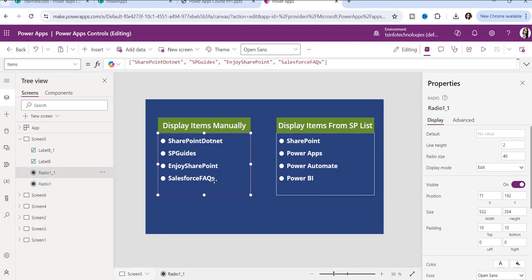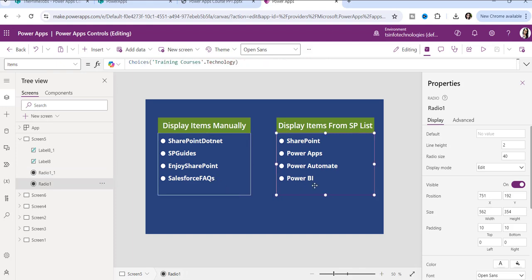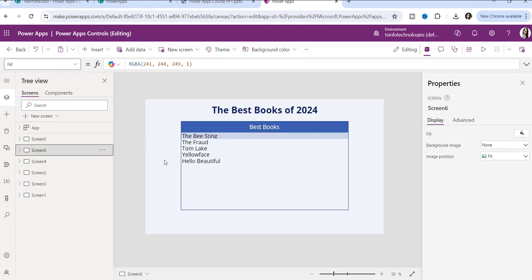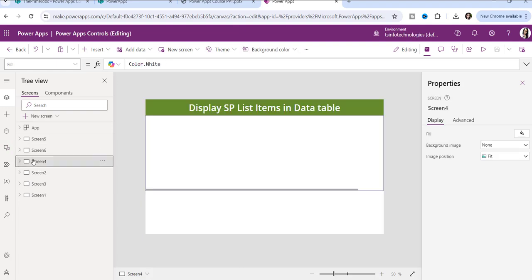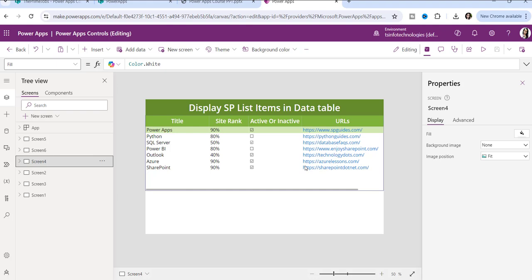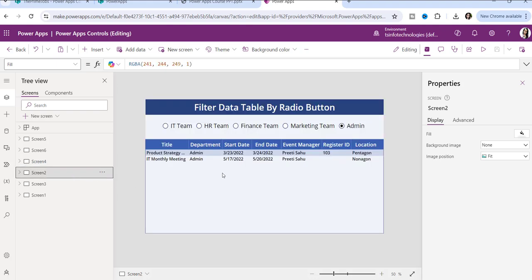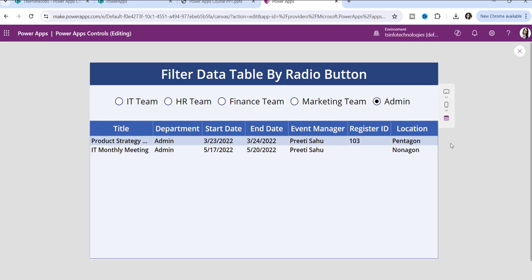In the first one, I have entered items manually. In the second one, I have displayed items from SharePoint. This is the third screen where I will tell you step by step how you can display SharePoint list items in a PowerApps data table. In the fourth one, I will show you a useful scenario — how you can use a radio button control together with a data table control.